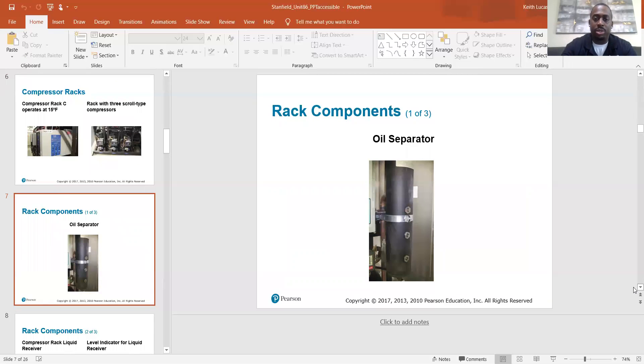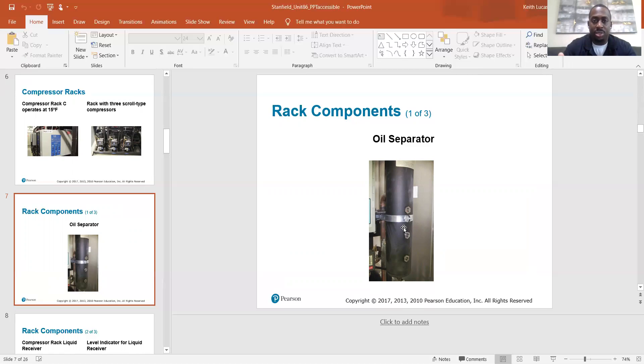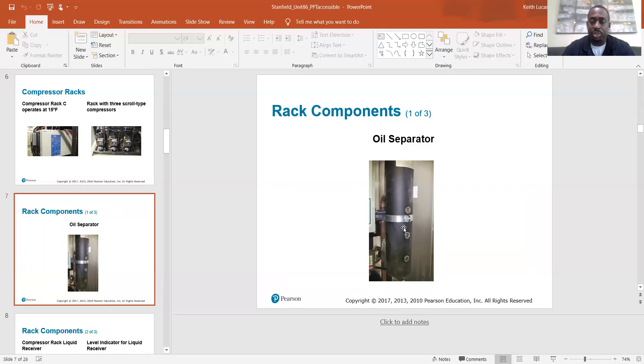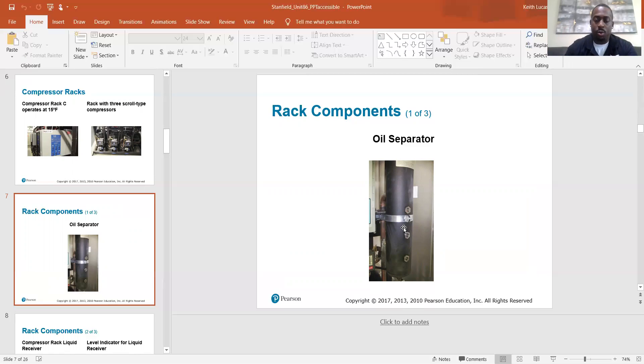So rack components. One of the components is your oil separator. As we know, the oil separator is located in the discharge line and it separates the oil from the refrigerant. So out of the top of the oil separator, the discharge gas can travel from there on to your condenser and then out of the bottom of the oil separator, it's returning the oil to the compressor.